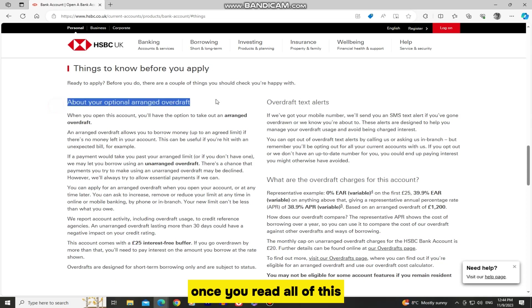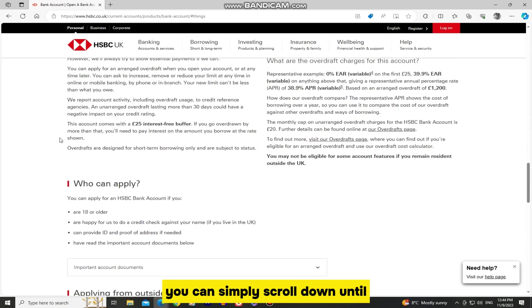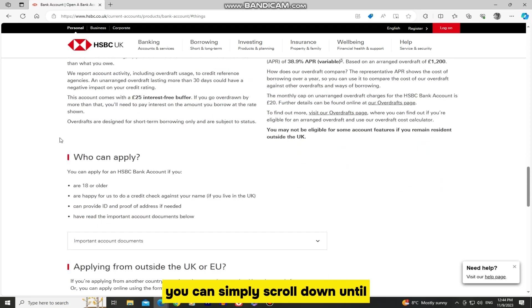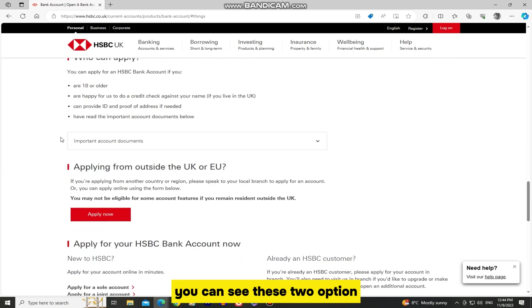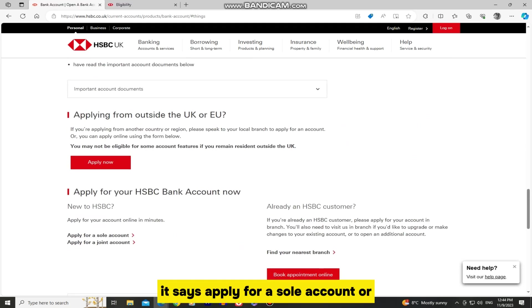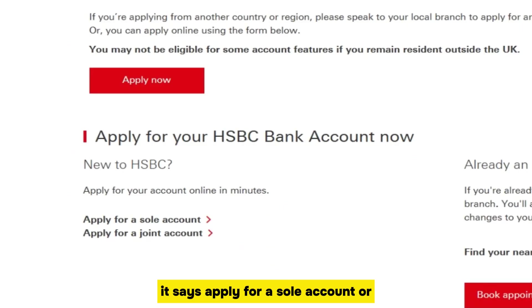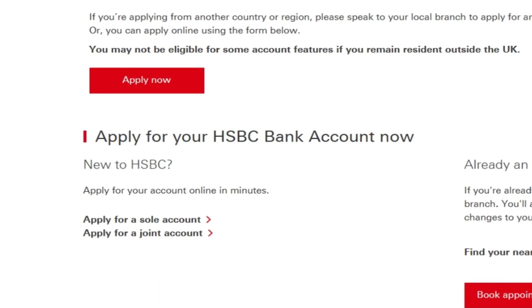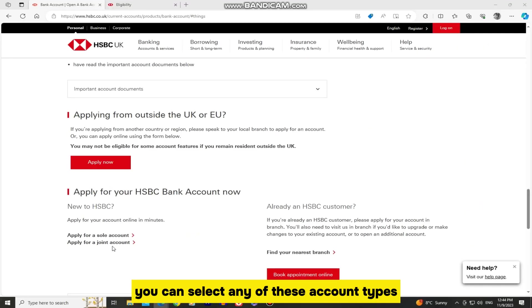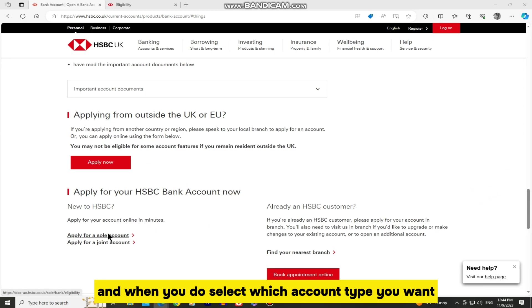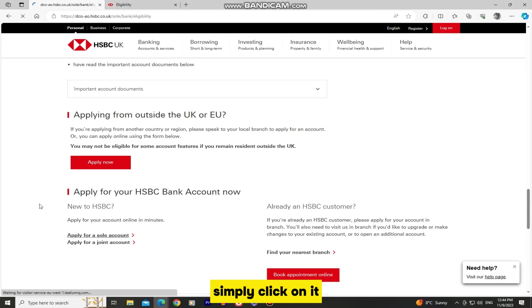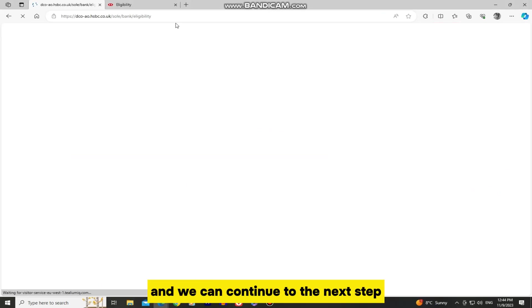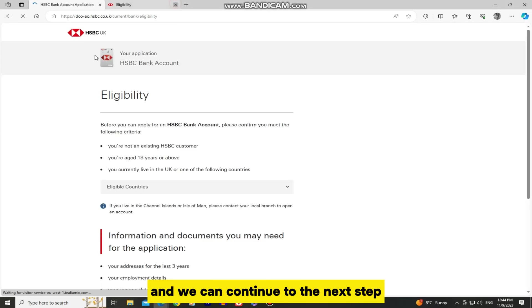Once you read all of this, you can simply scroll down until you can see these two options. It says, apply for a sole account or apply for a joint account. You can select any of these account types. And when you do select which account type you want, simply click on it and we can continue to the next step.